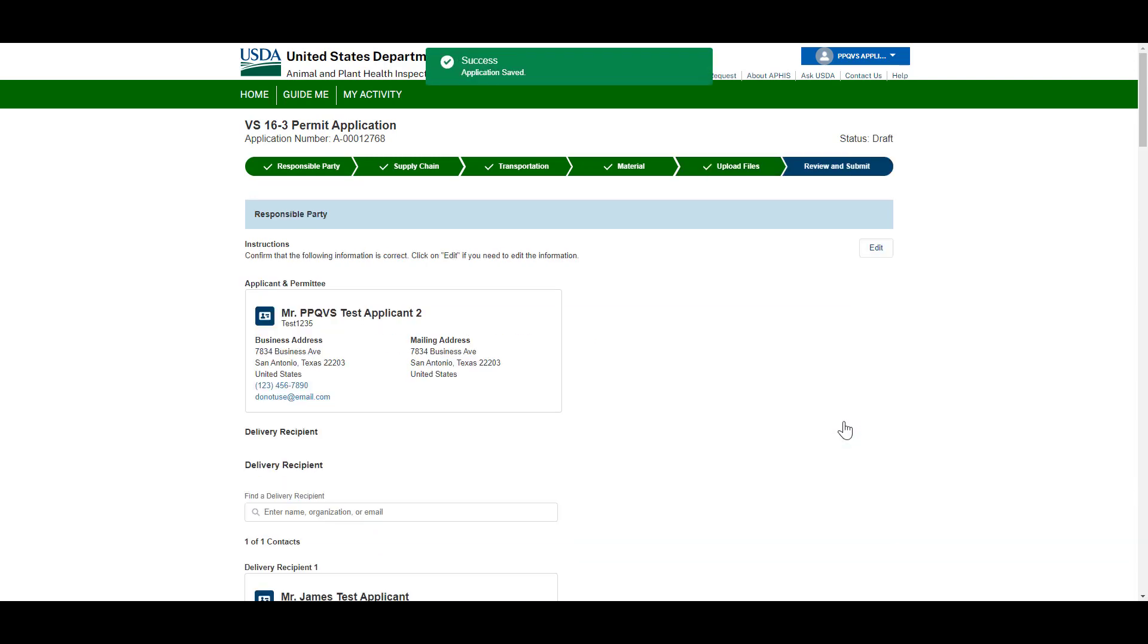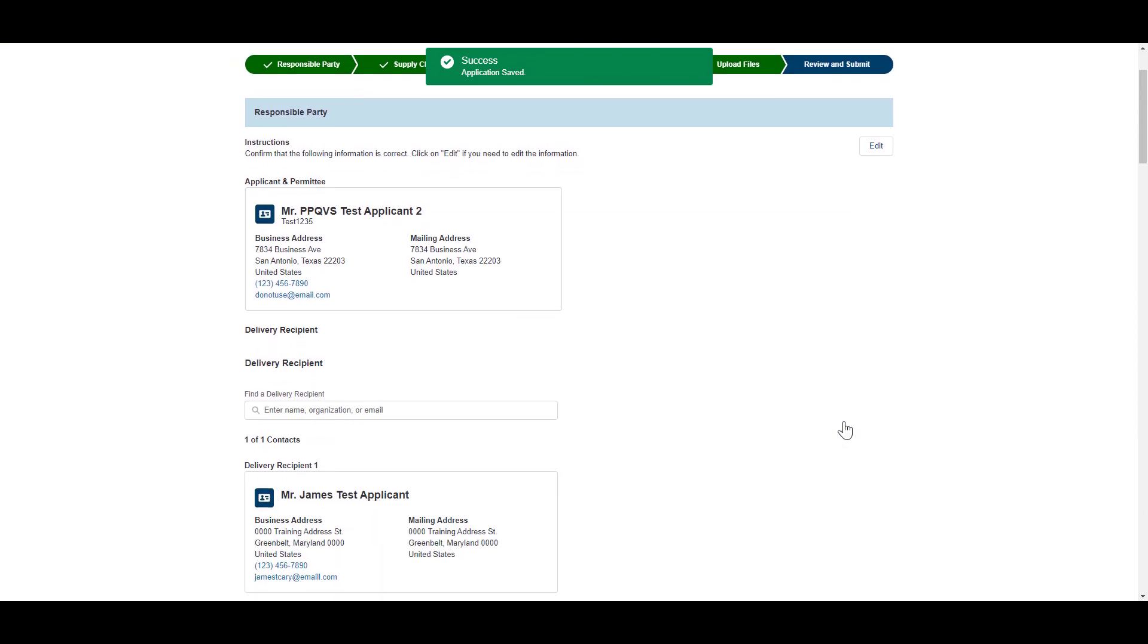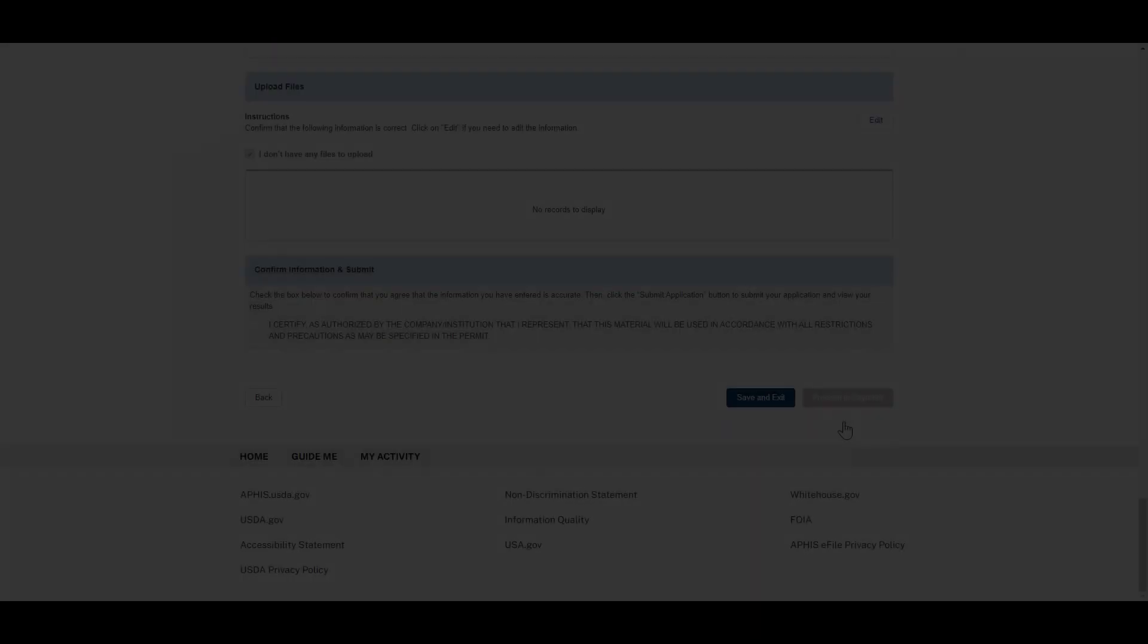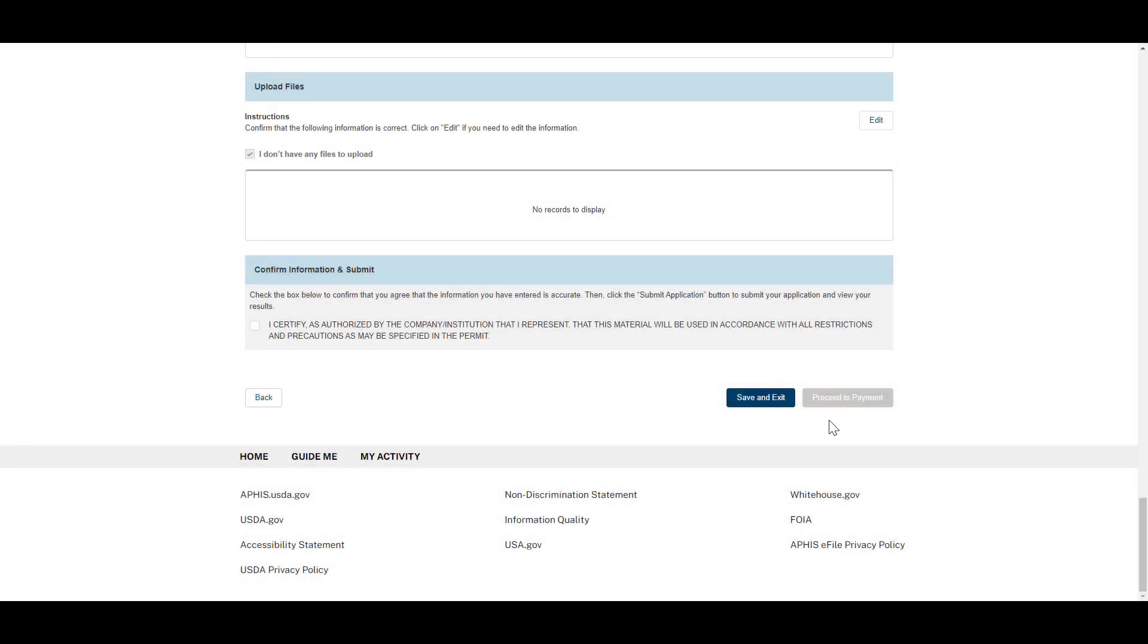On the Review and Submit page, review all the information you have entered on your application. Then, certify and proceed to payment.